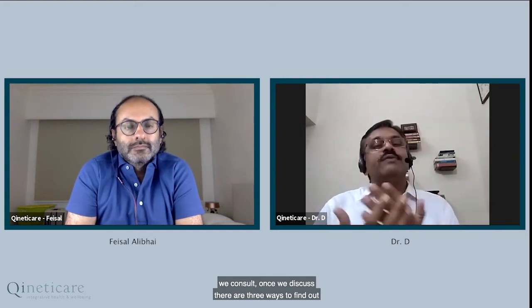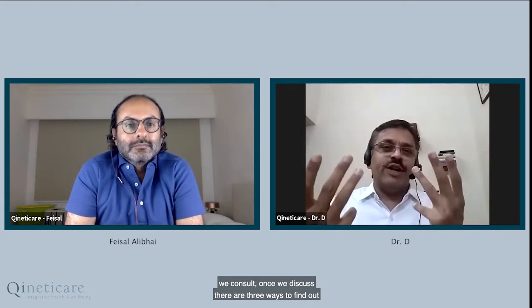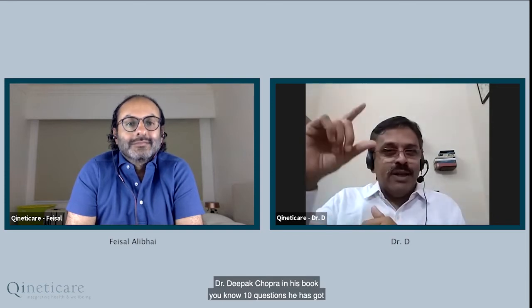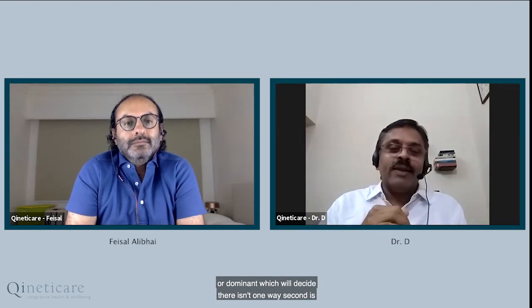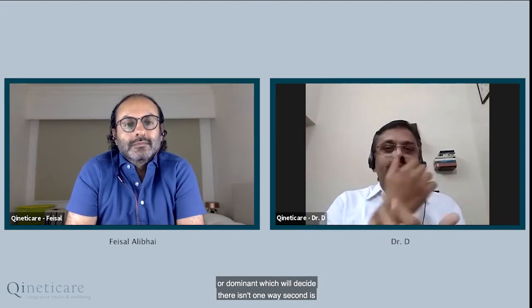There are three ways to find out what element you are. First is asking questions — 25 to 50 questions, or some beginner Ayurvedic doctors will ask 100. Dr. Deepak Chopra in his book uses just 10 questions. You mark A, B, or C and that determines whether you are Vata, Pitta, or Kapha — air dominant, fire dominant, or earth dominant. Second is reading the pulse — Chinese medicine doctors may do this 10 times in one hour.